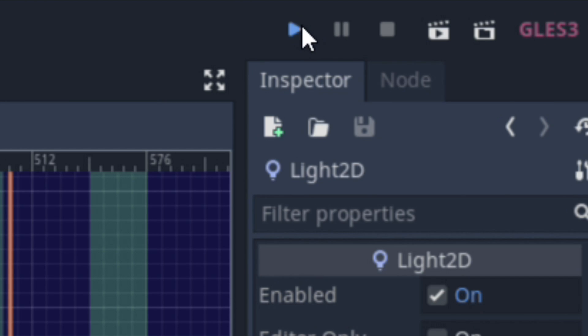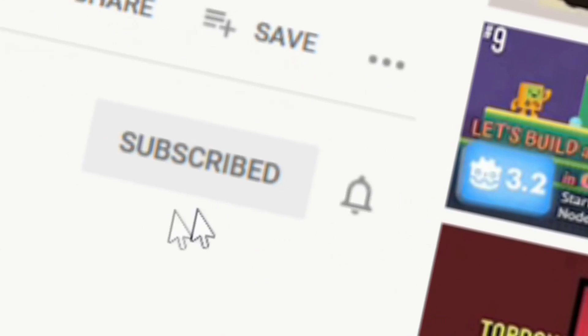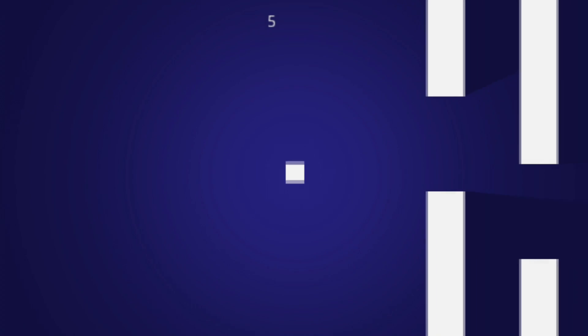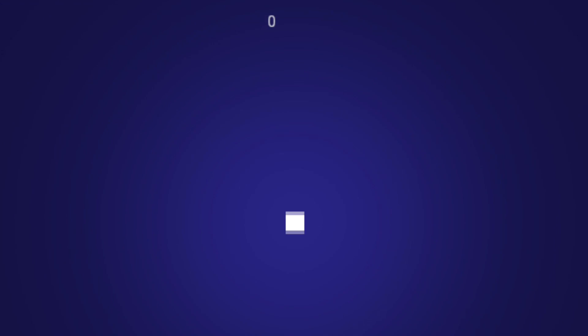The Subscribe Button. I'll see you next time. Bye! Bye!